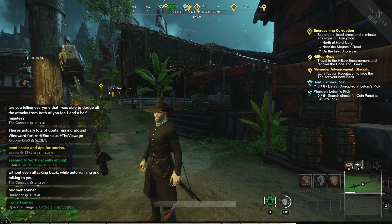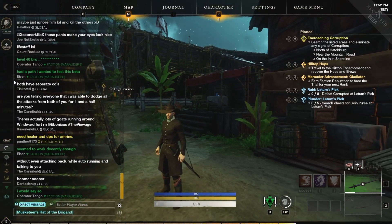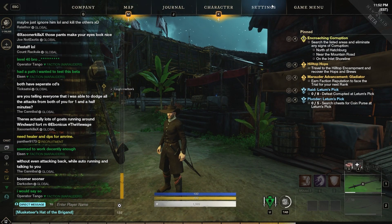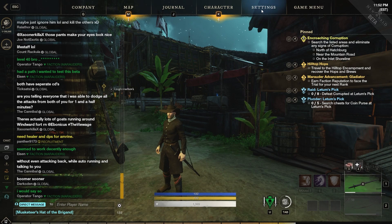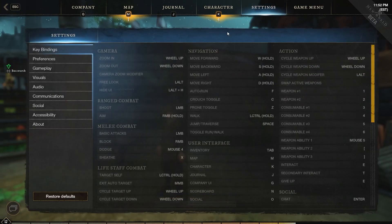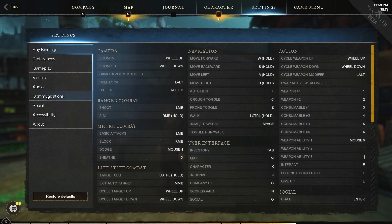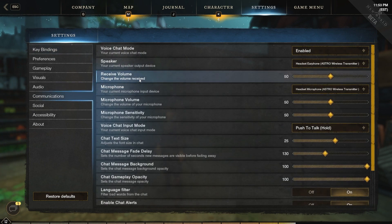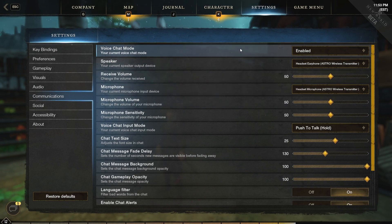You're simply going to press escape. When you press escape, you're going to go to the settings section up top. When you click on the settings tab, you're simply going to go down here on the left hand side to communications. When you click into communications, we're going to start to see a bunch of different voice options come up.